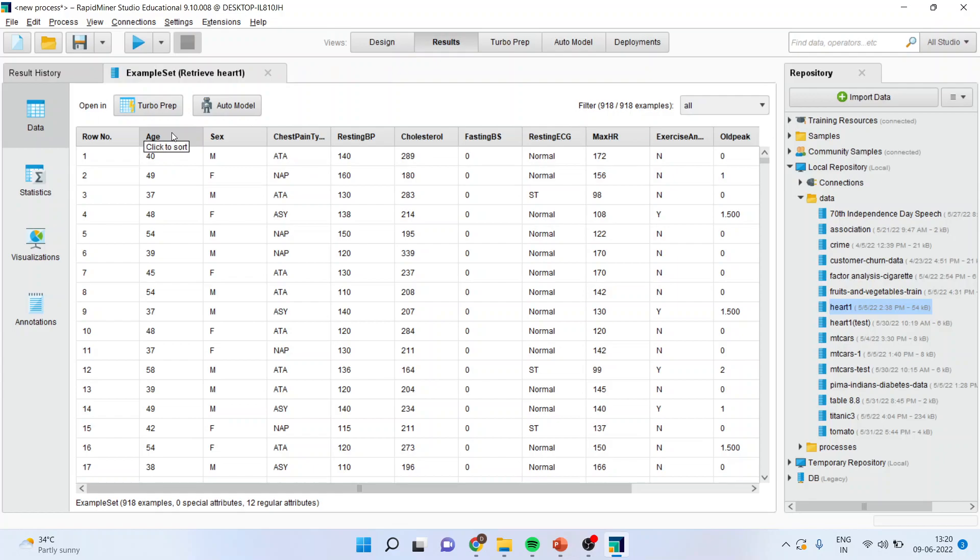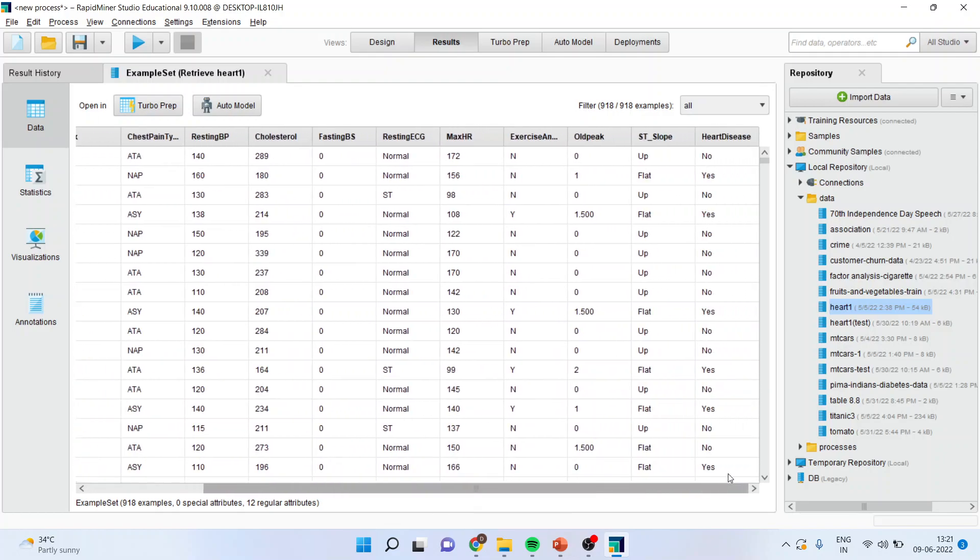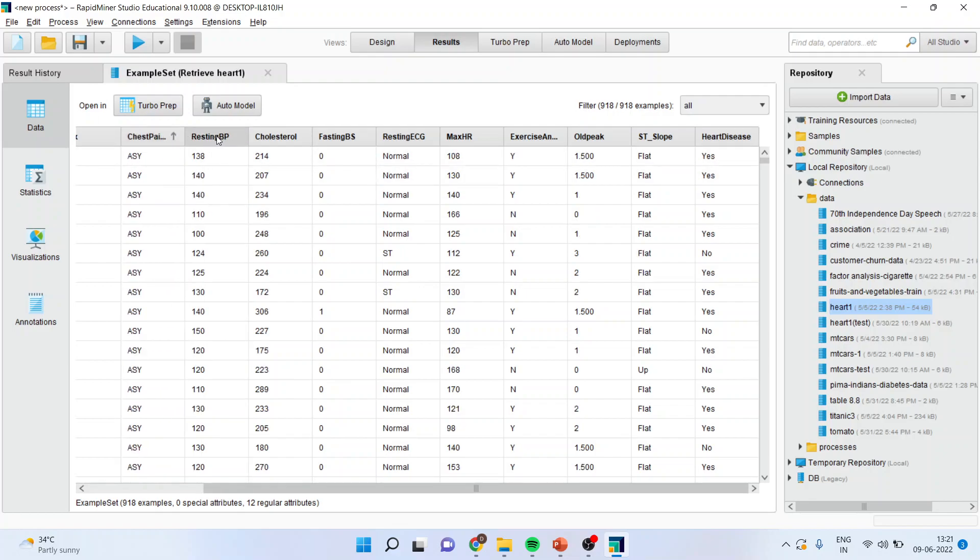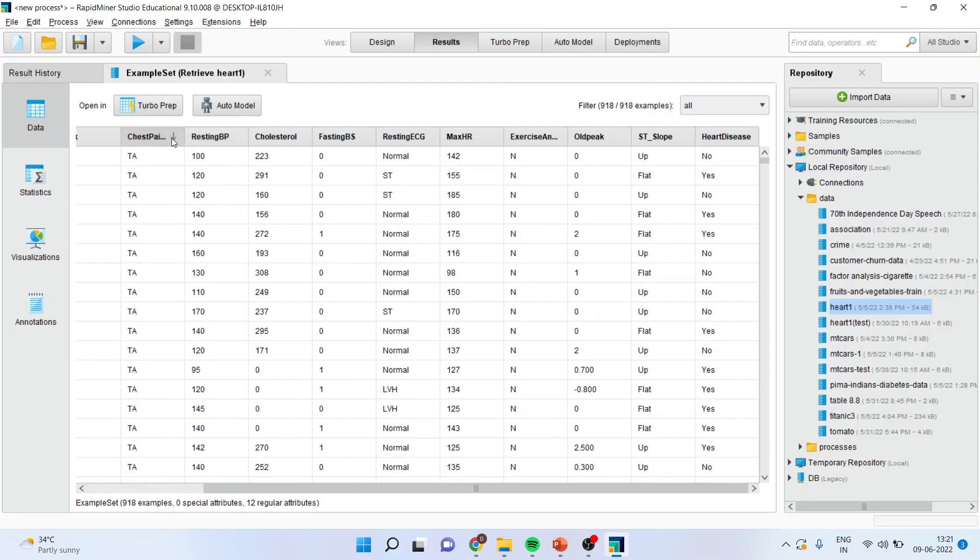The gender is there, sex, chest pain type, resting blood pressure, cholesterol, fasting BS, resting ECG, max HR, exercise, old peak, ST slope and a patient is having a heart disease or not. Now, on the basis of these attributes which are there, we want to classify that what are the factors which contribute to the heart disease.